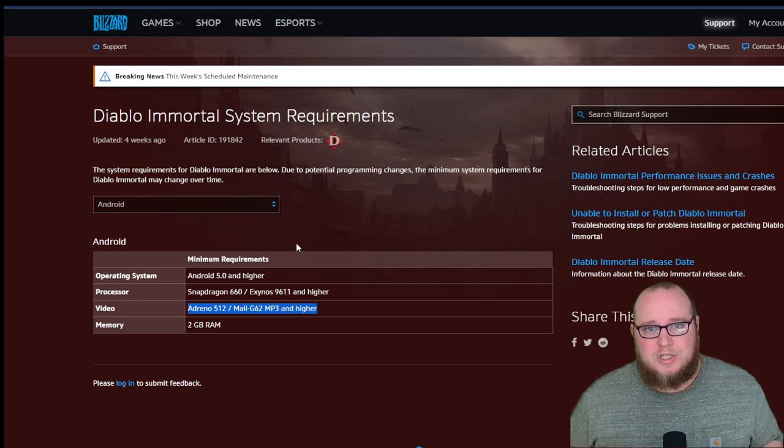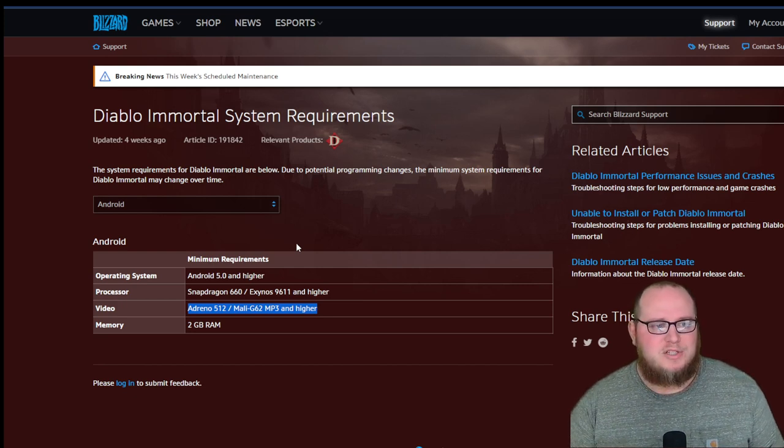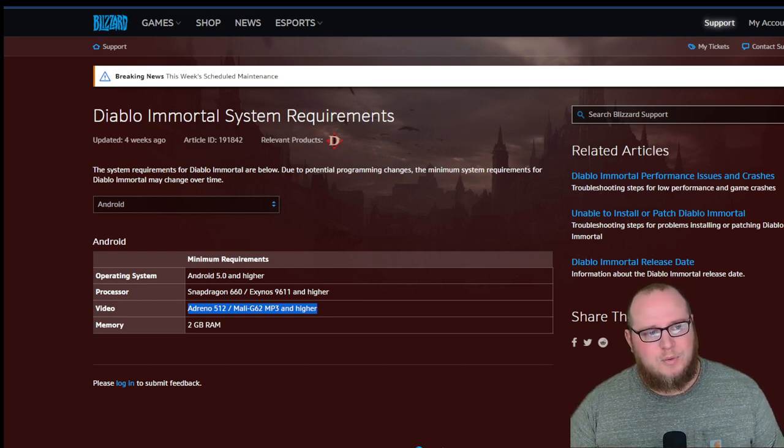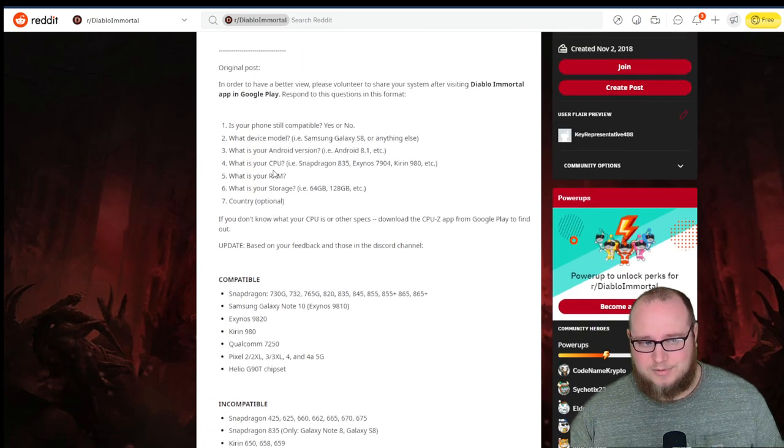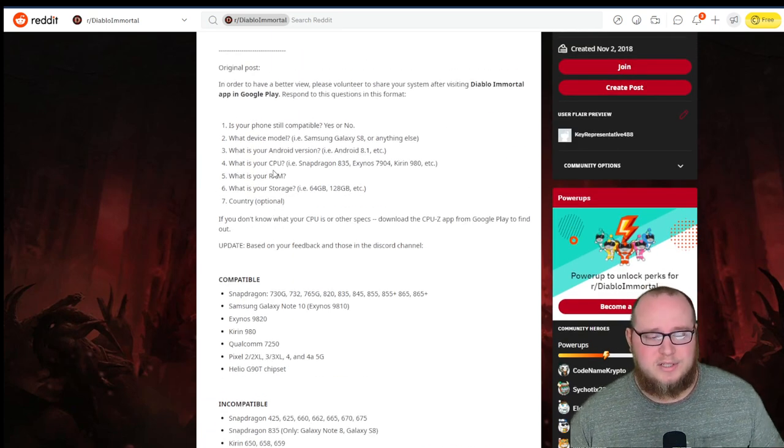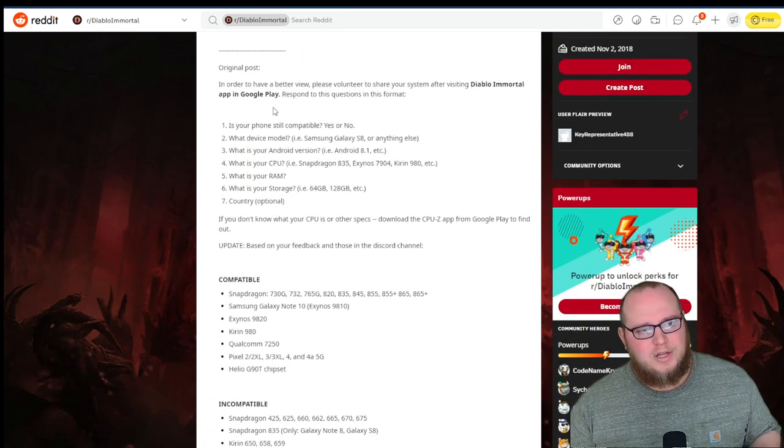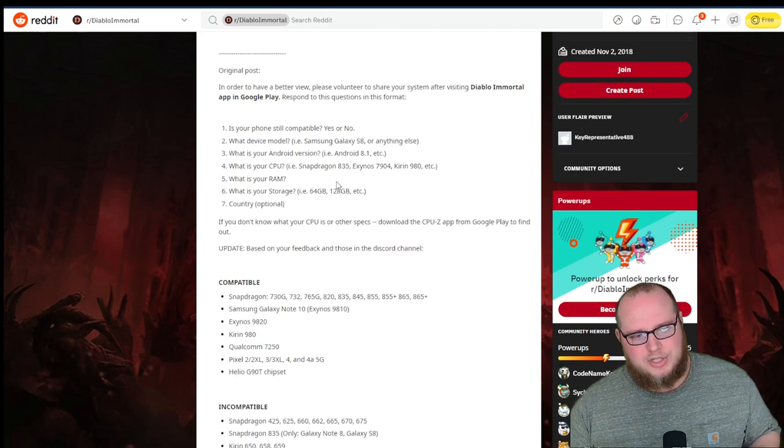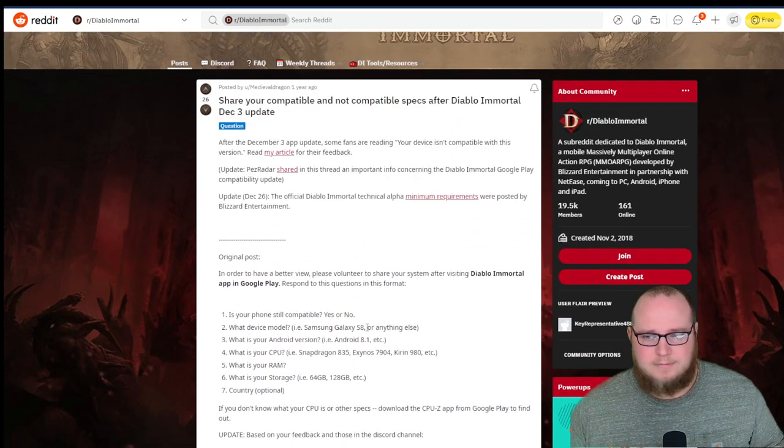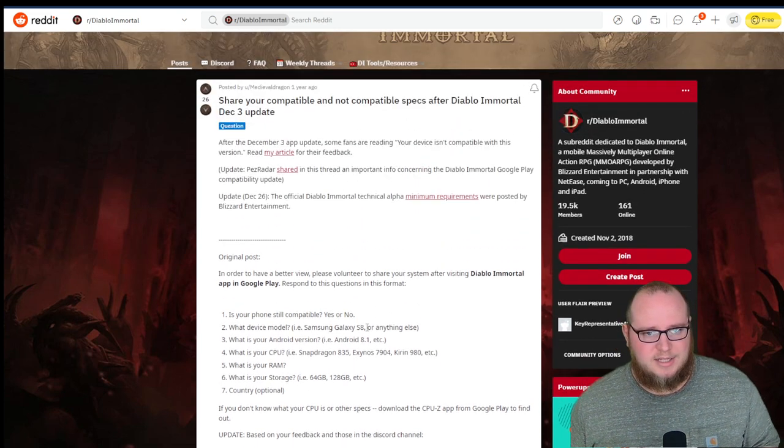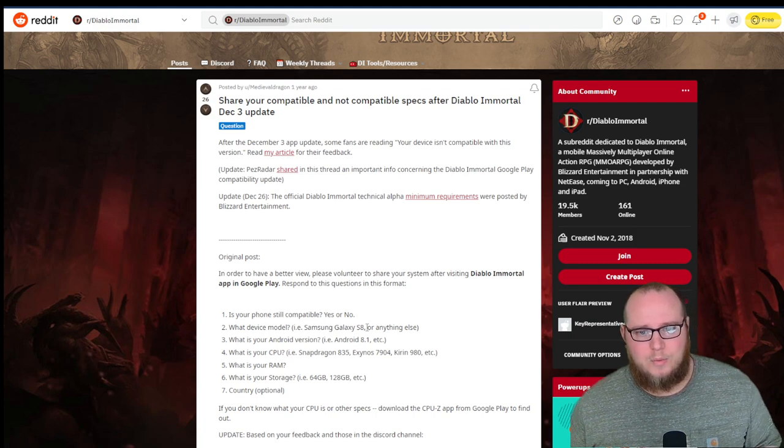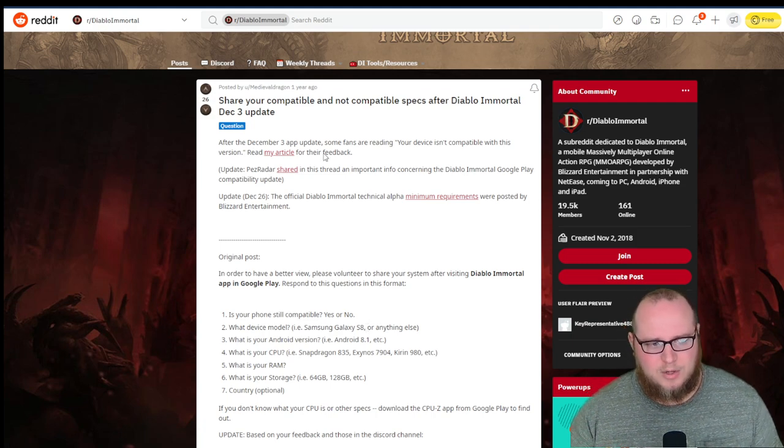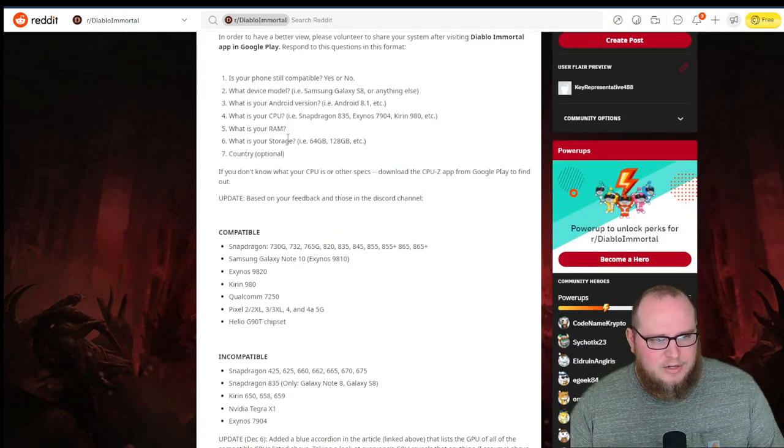However, you, the consumer who's going to play this game, you need to have more information. So luckily, if you Google just Diablo Immortal phone compatibility list, the community on Reddit did a good job of actually just trying it. And they tested. They did a lot of testing to figure out, what's going to work? What's not going to work? As you can see here, they filled this out and said, fill this out. Let us know what do you have.